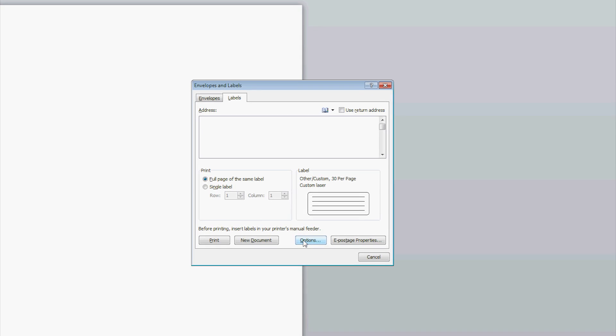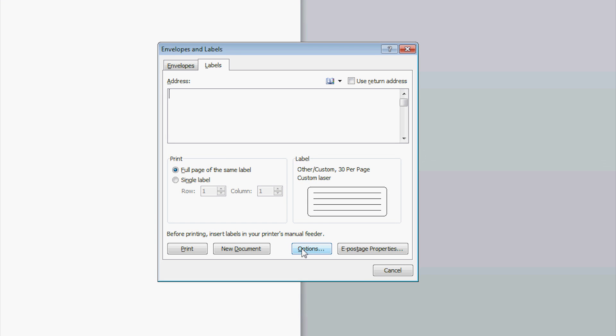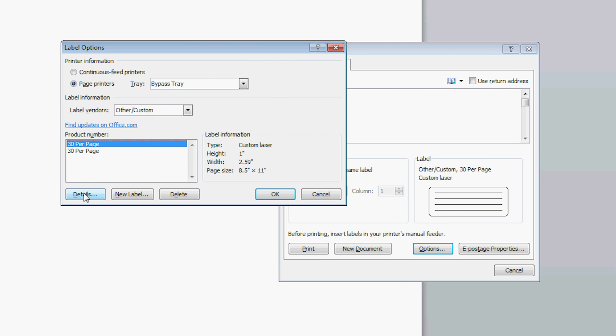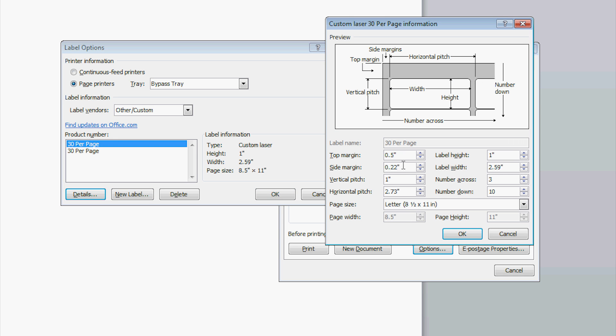In the new window, click on the Options button. This will open up another window called Label Options. Click on the New Label button. This will open up the Label Details window.